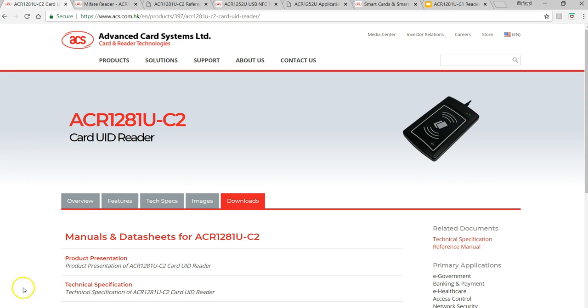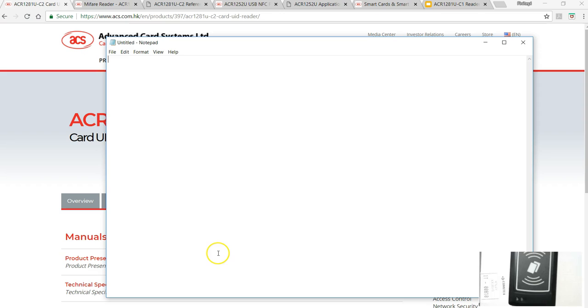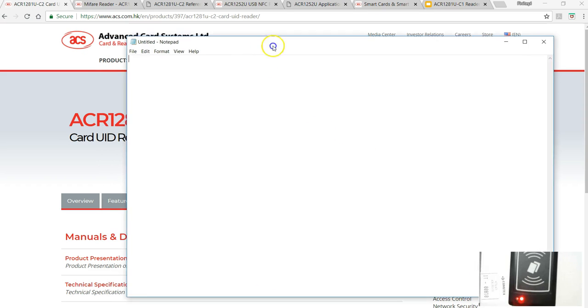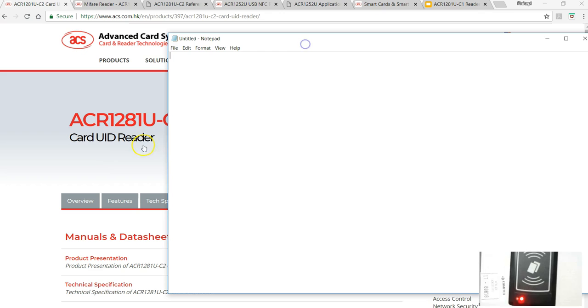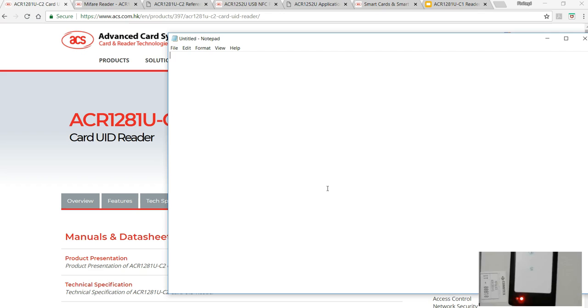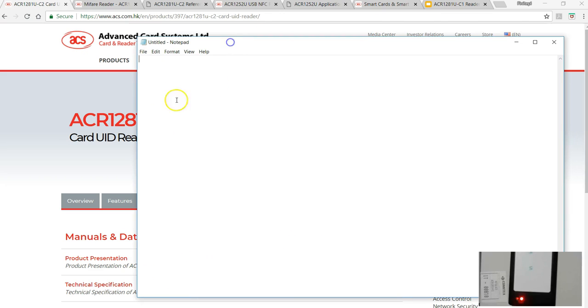What I mean by this is, you can see I have connected my ACR1281 dual boost reader. This card UID reader means whenever you place any contactless card on the reader writer, the UID is automatically read and sent to whatever software is open.